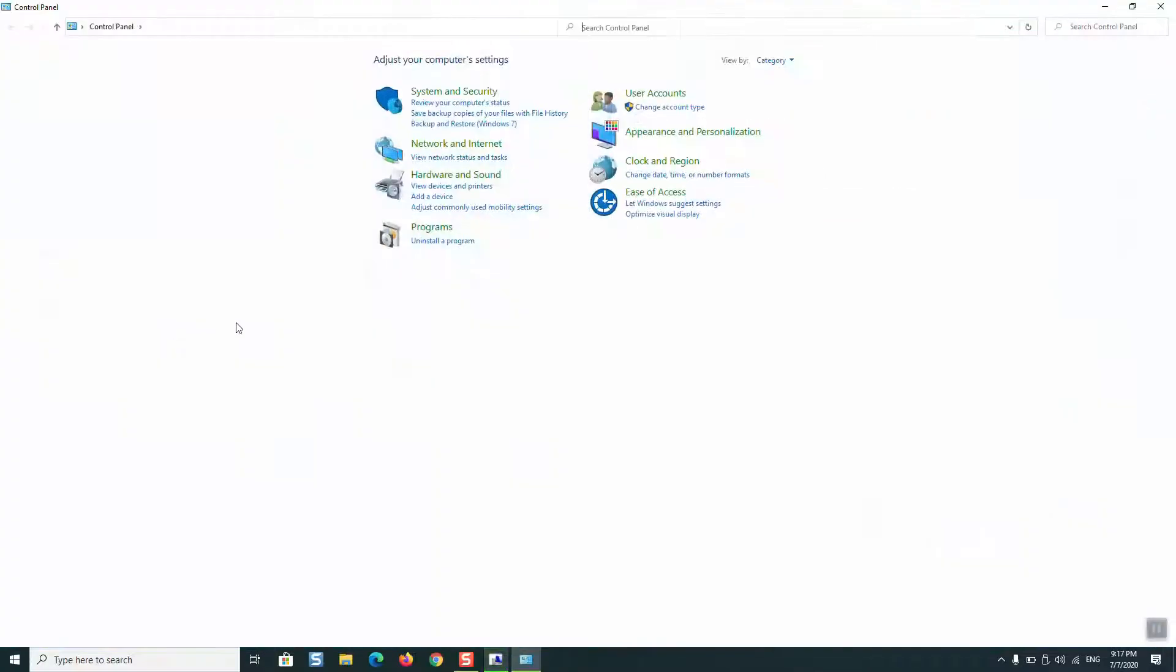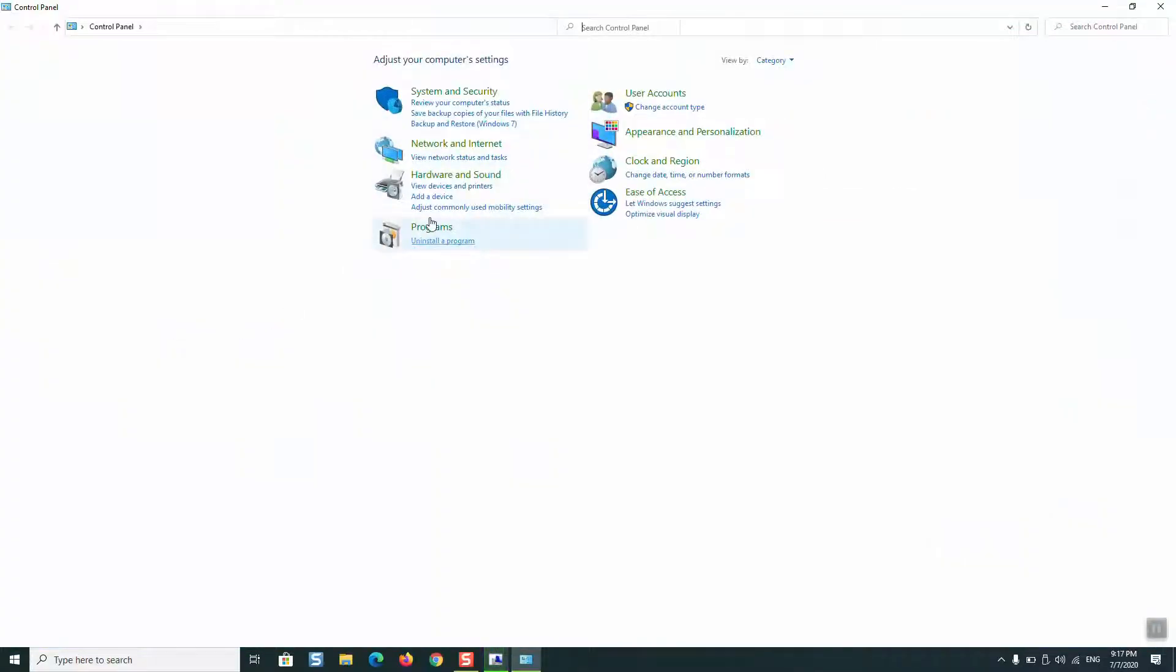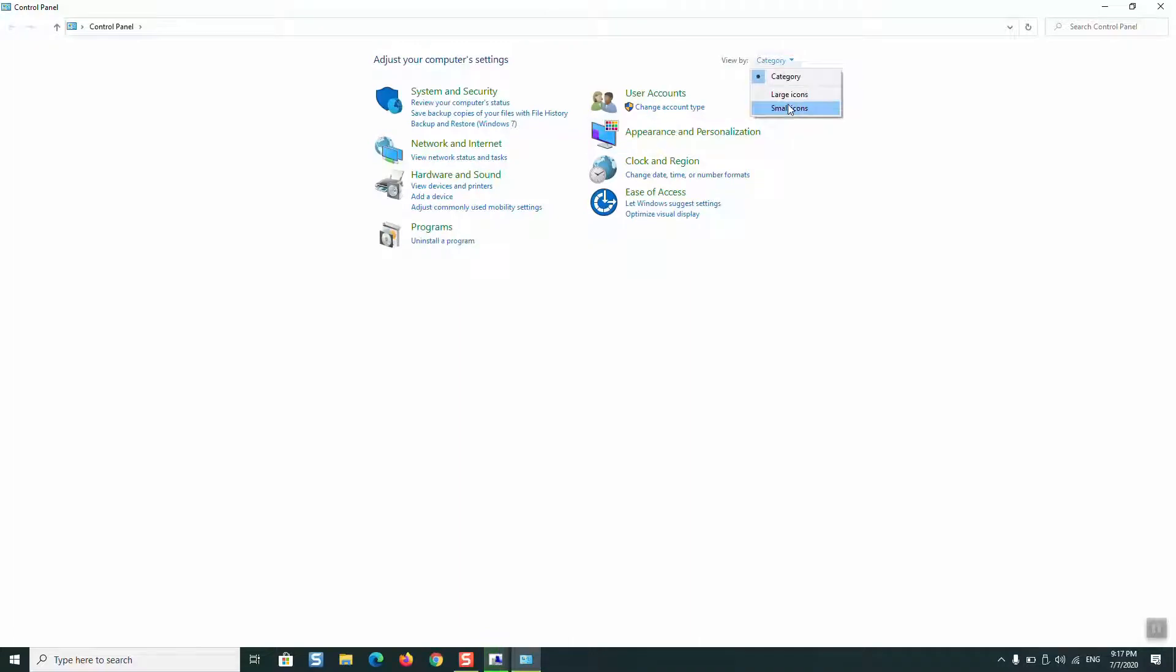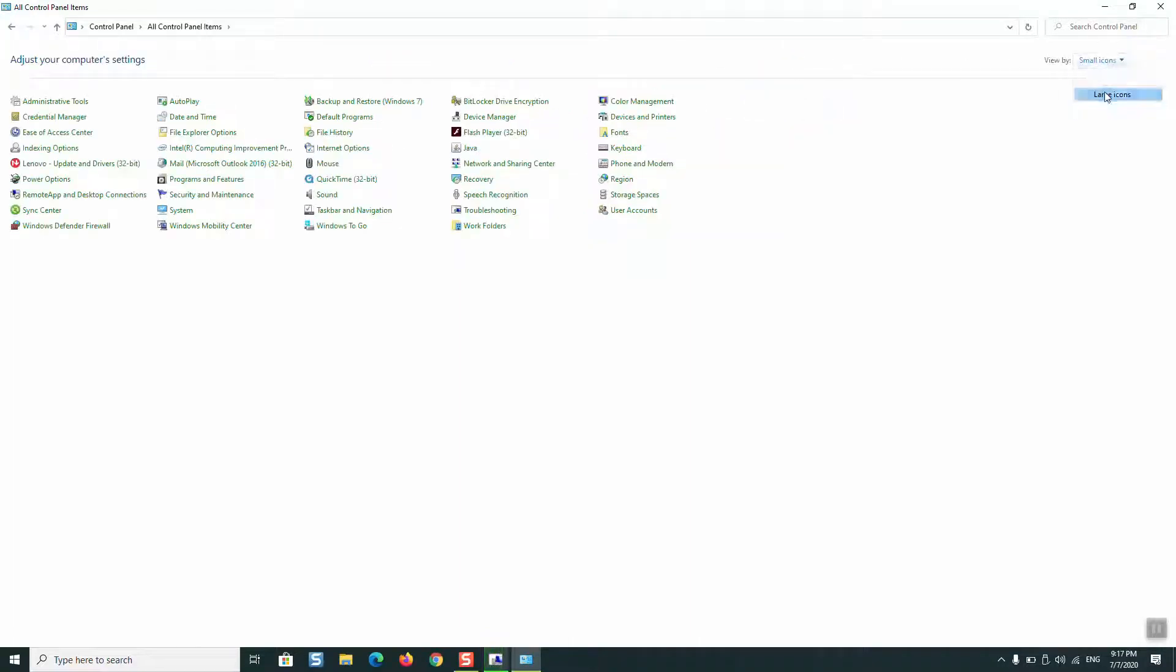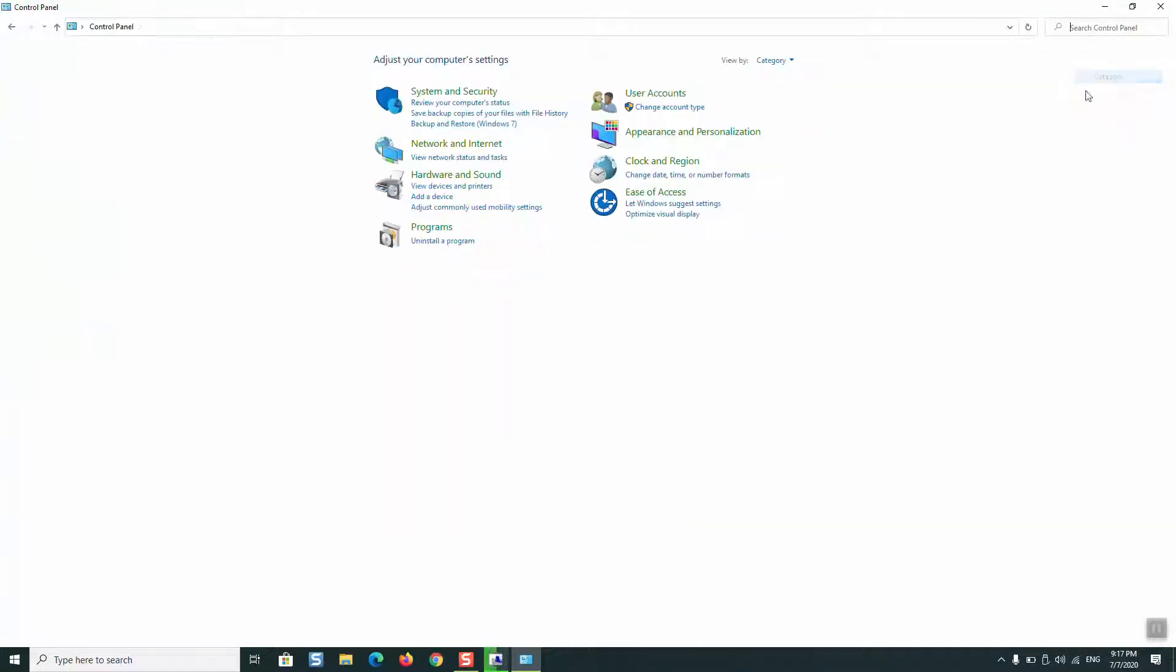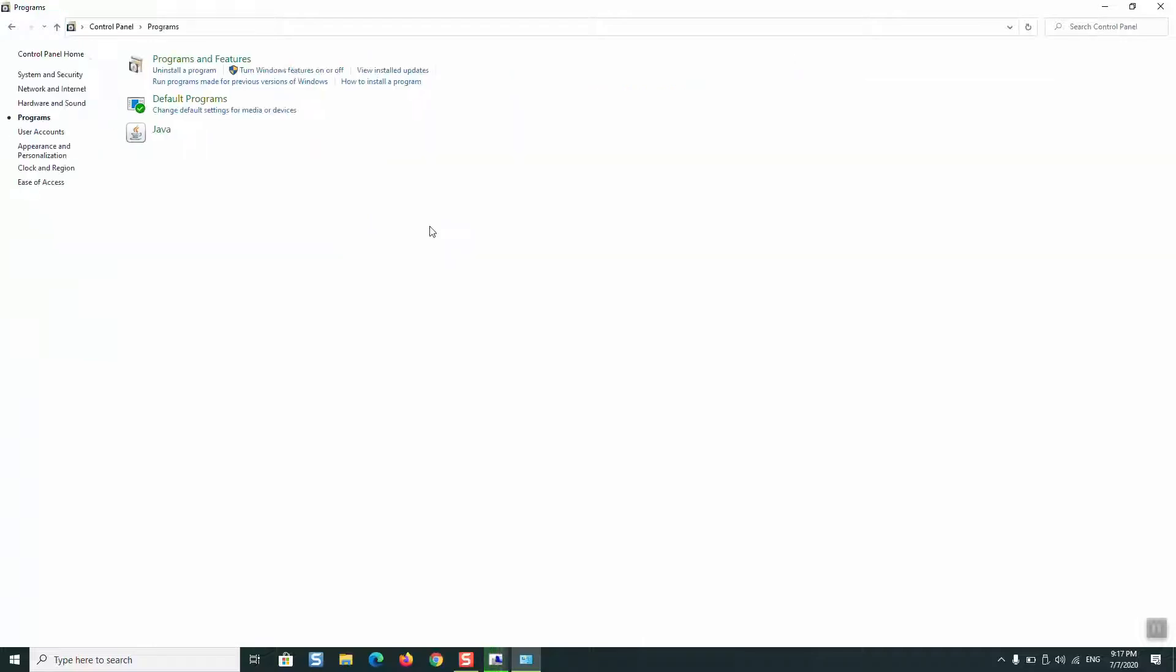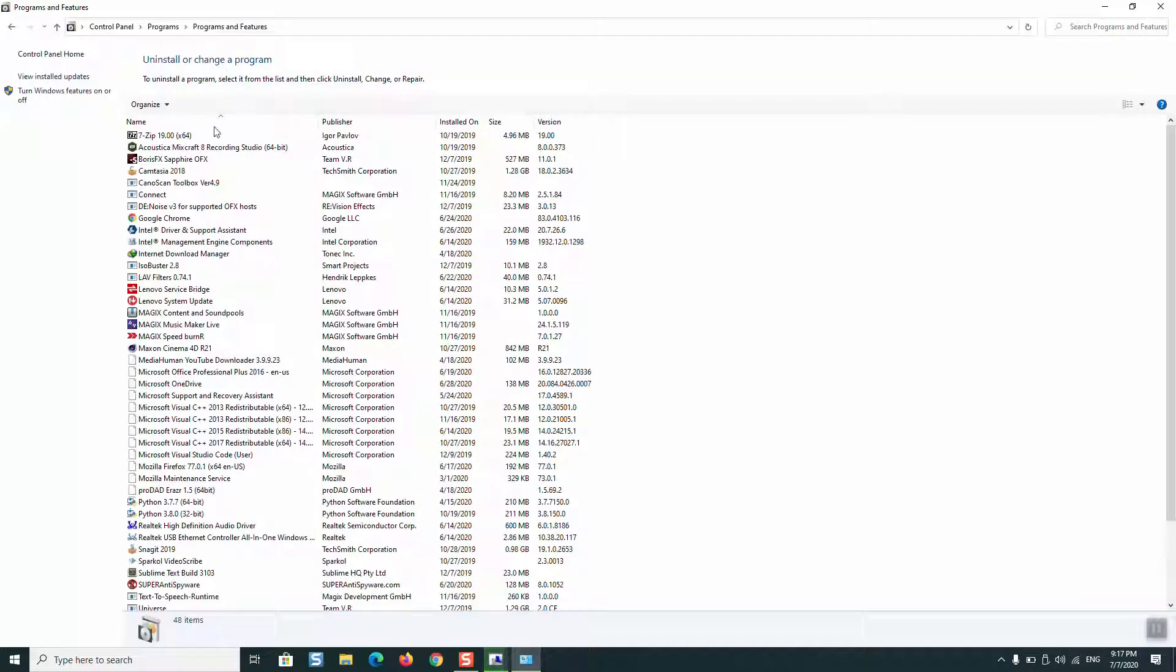Open your Control Panel and go to Programs. If you have view by small icons or large icons, you want to change it to category. Click on Programs, then select Uninstall a program.